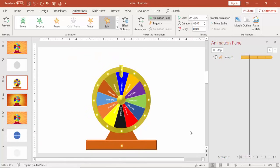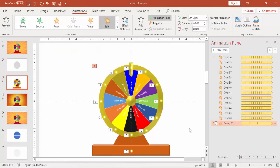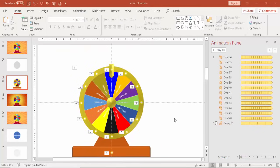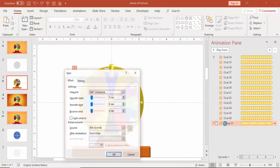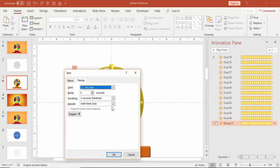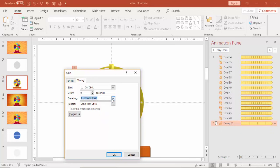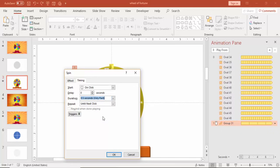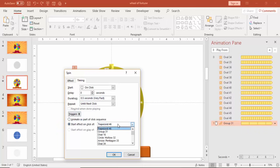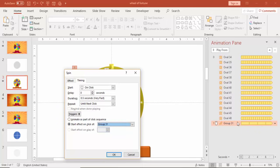It's medium so we need to make it fast. Go again and make this fast or make it very fast. And go to trigger, it should start happening upon group 31. Group 31 is the wheel name.